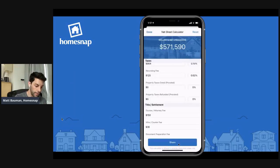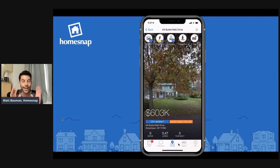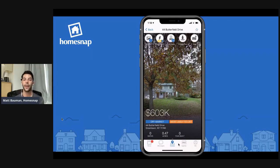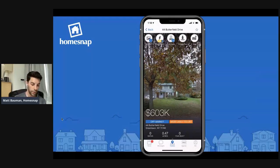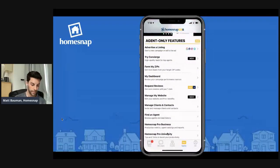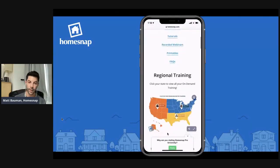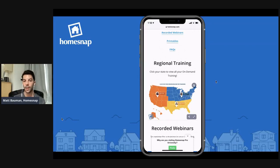That is everything you need to know about how to use HomeSnap Pro — completely free for you — to impress a seller, elevate your listing appointment, and stand out amongst the rest. We know it's a very hot seller's market and sellers are probably meeting with many different agents. You can use all these tools for free on your app as a HomeSnap Pro user. You can also access a lot of HomeSnap Pro University tools by going into your Pro Agents tab and swiping up to HomeSnap Pro University, where you'll find live trainings, recorded webinars, printables, tutorials, and regional trainings across the continental US, Hawaii, and Alaska.